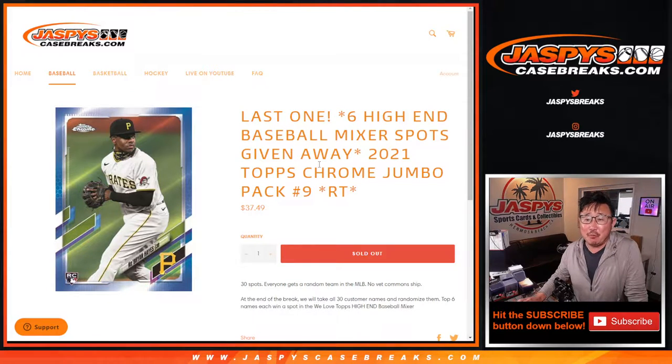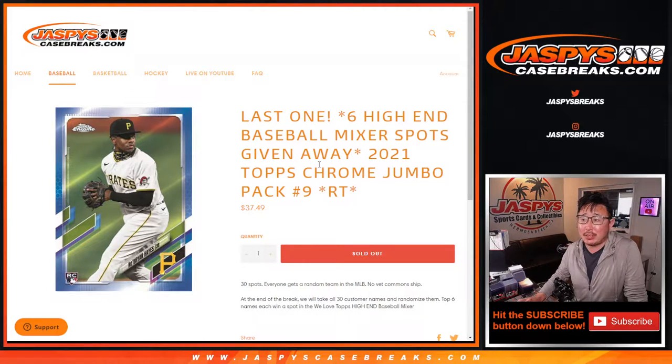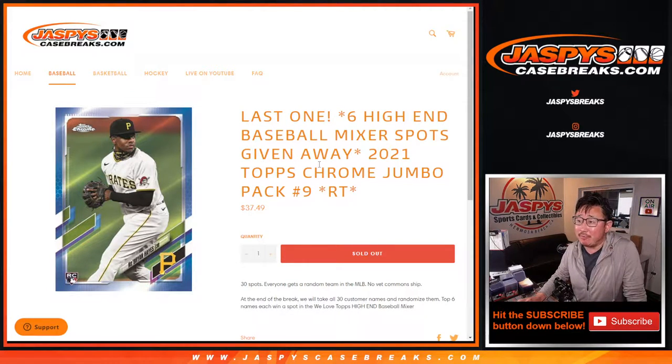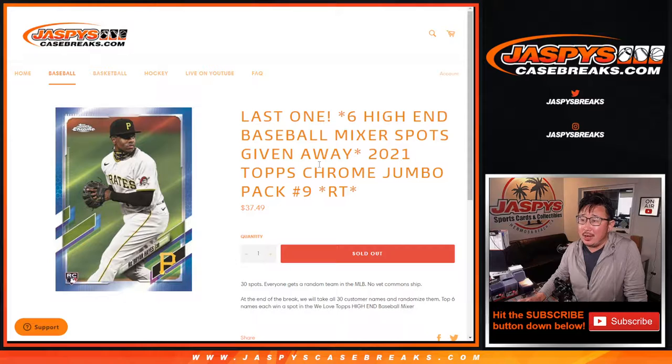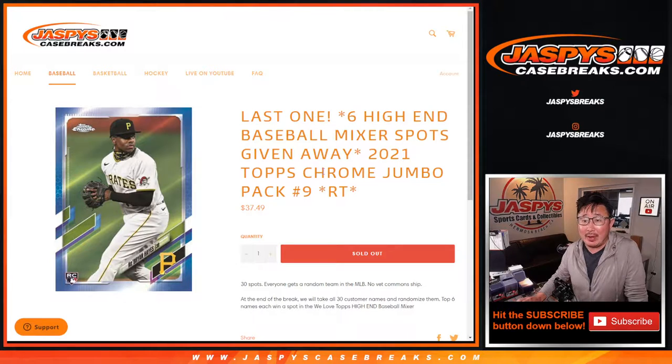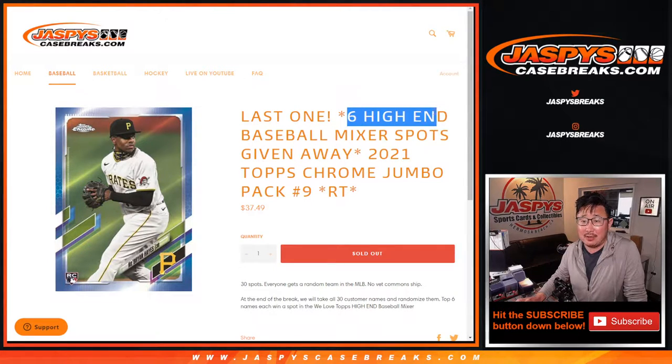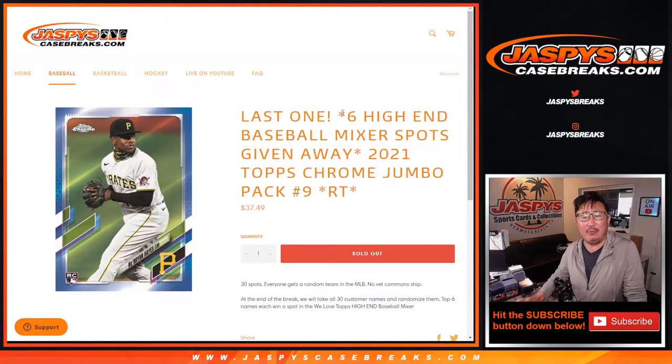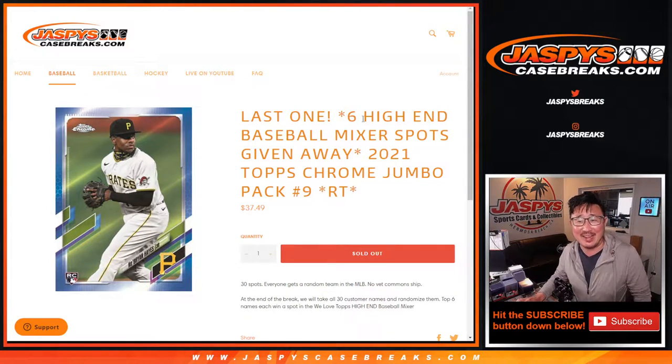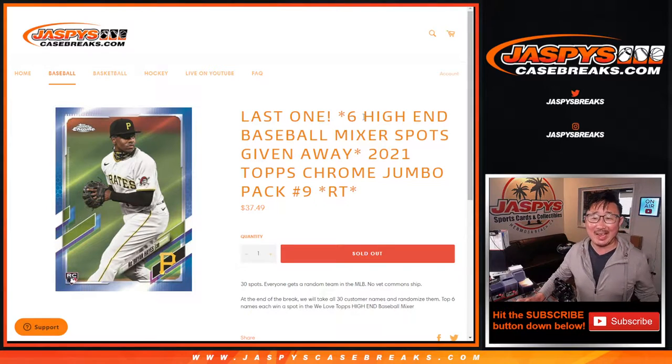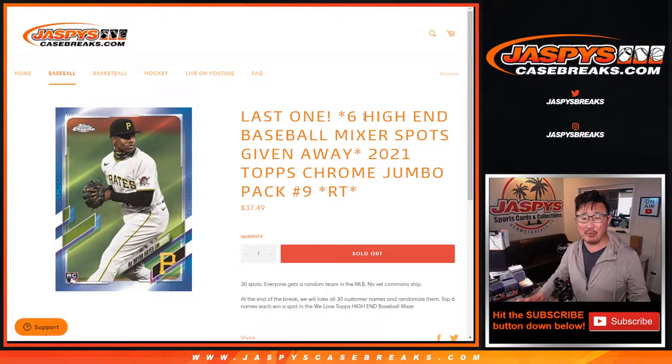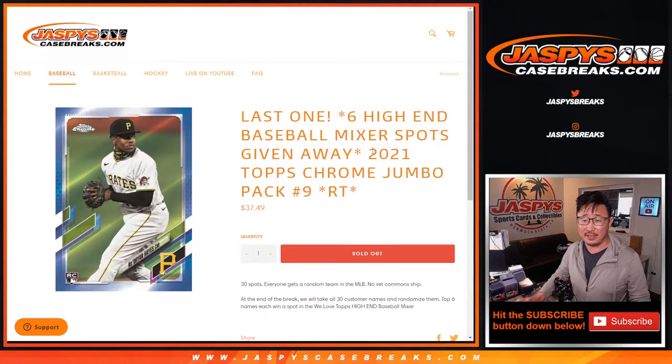Hi everyone, happy Sunday. I'm Joe for jazbeescasebreaks.com with our final filler pack that we have to do to unlock that giveaway of the last six spots in that high-end baseball mixer, the three boxer that's on the site.